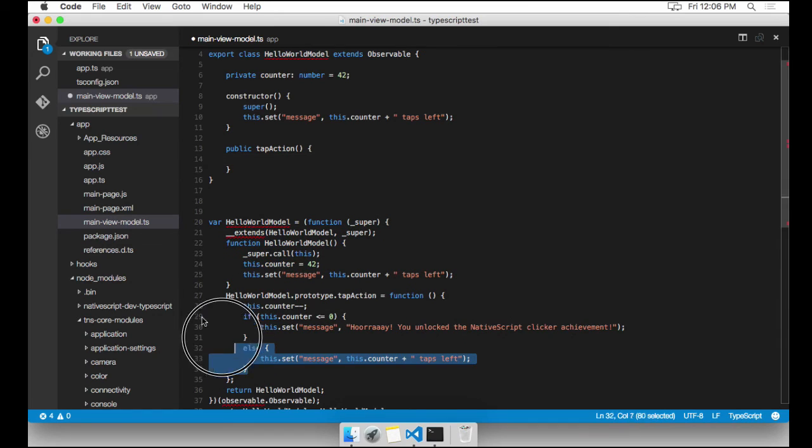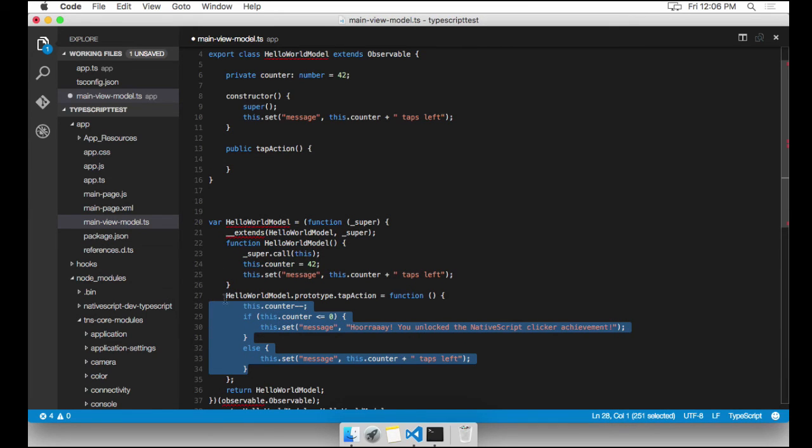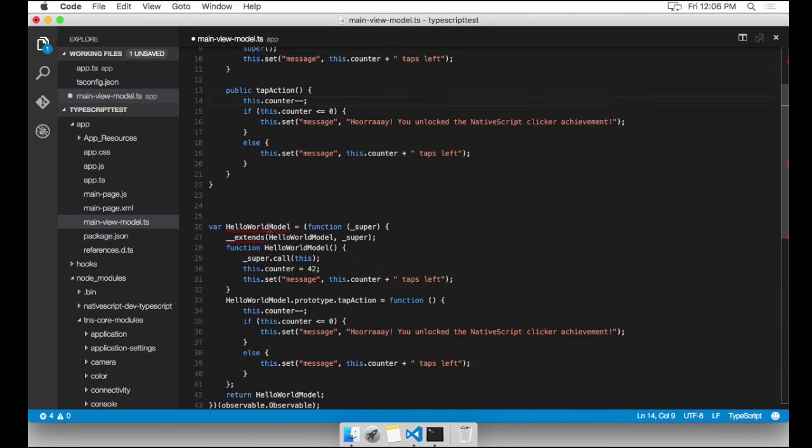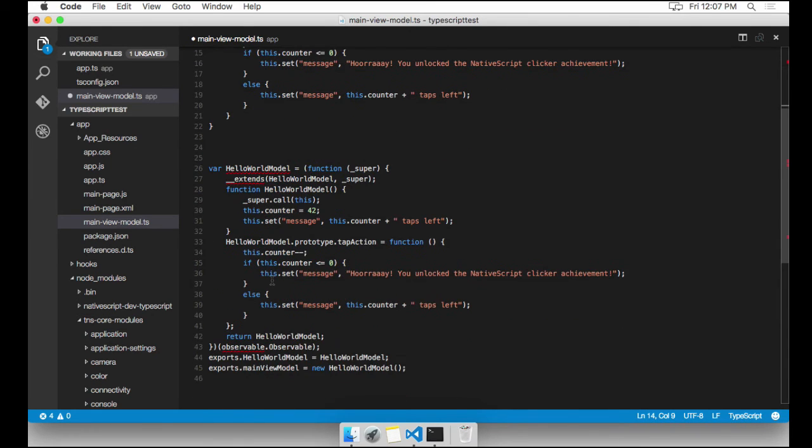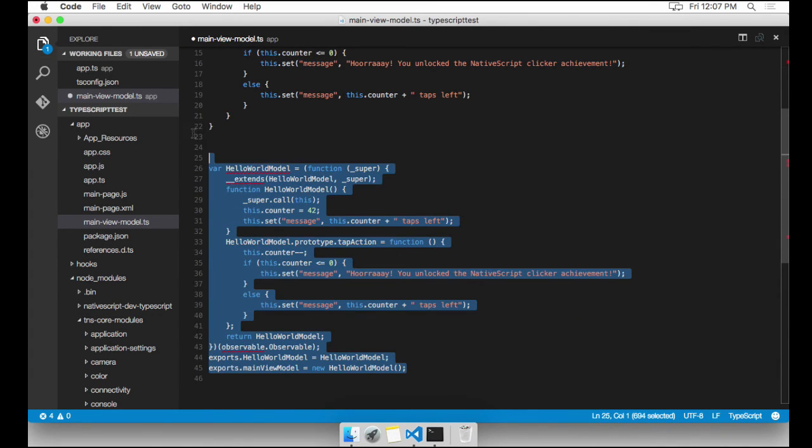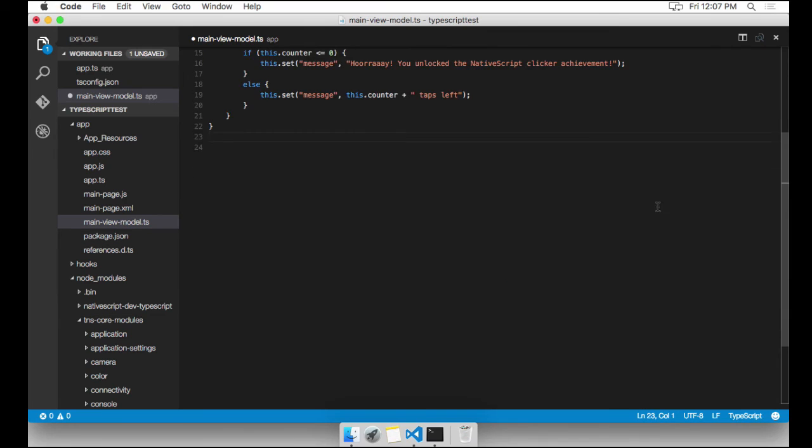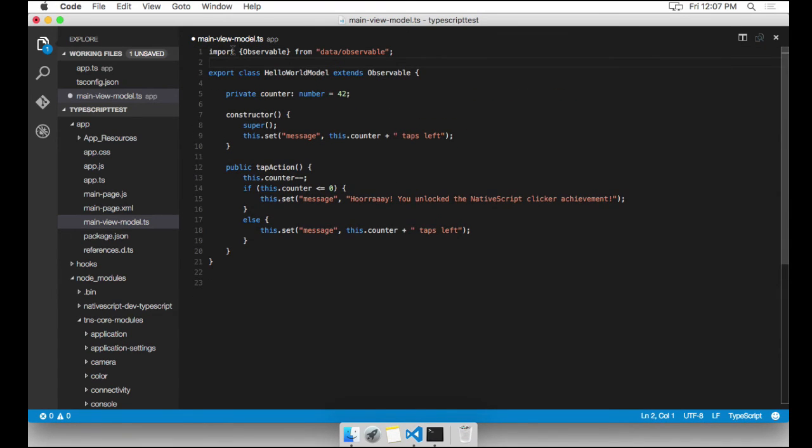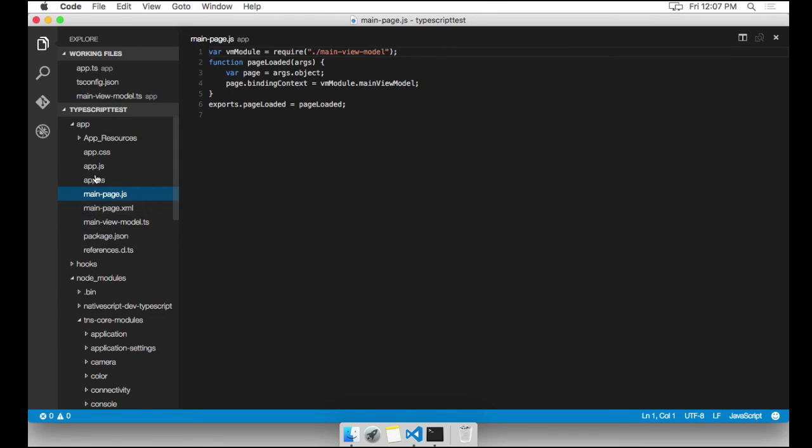And one more function we need here is the public tap action. Luckily, I can just copy this right out of here. It's perfectly valid TypeScript. Paste that in. And our class definition is complete. Isn't that much neater? Very nice. There's one more file left. And that's main-page.js.